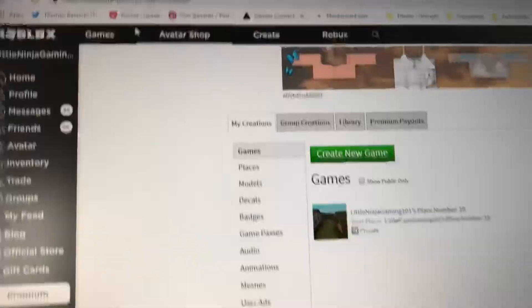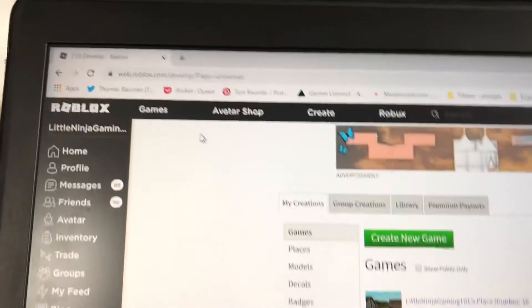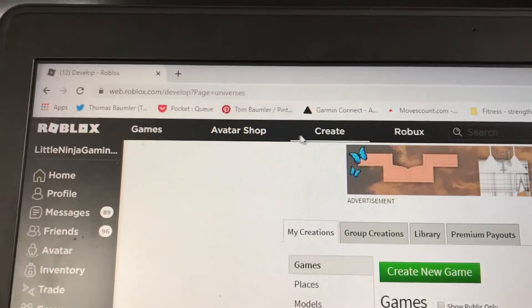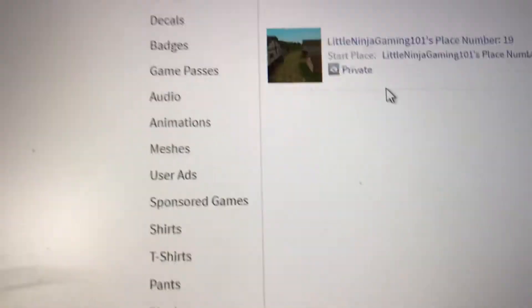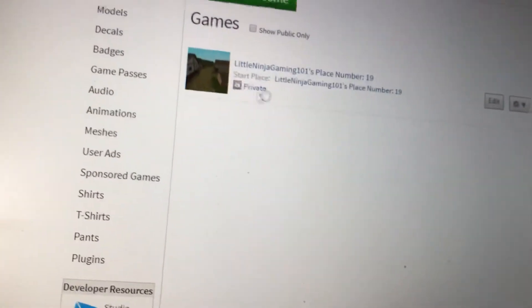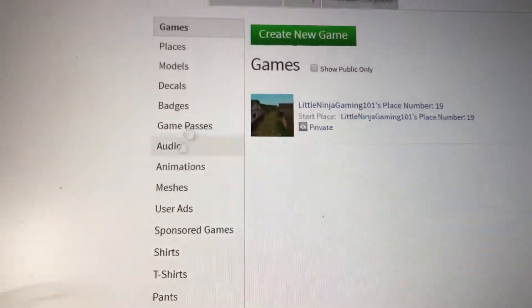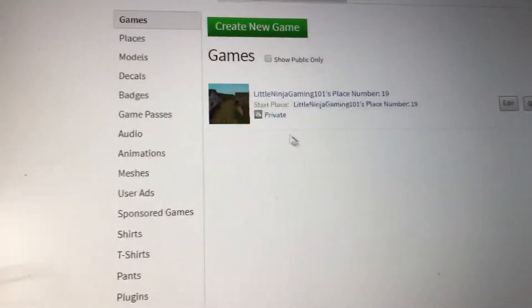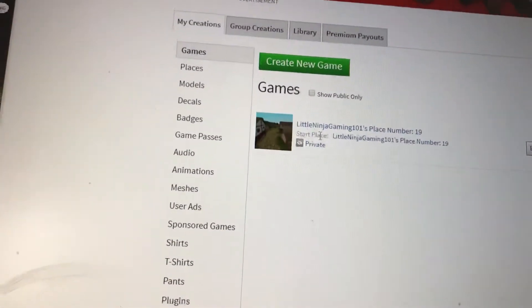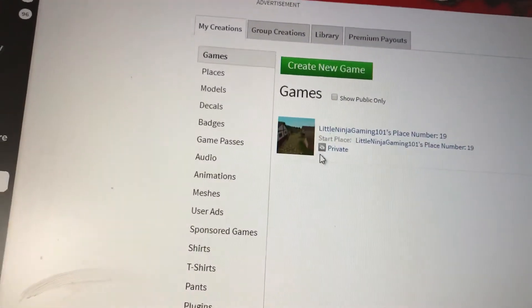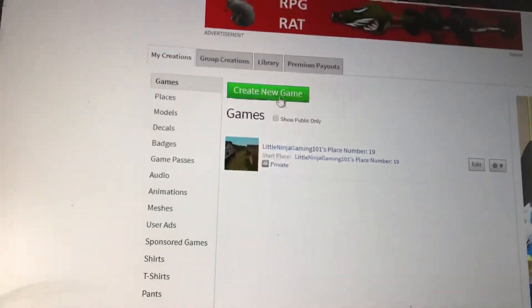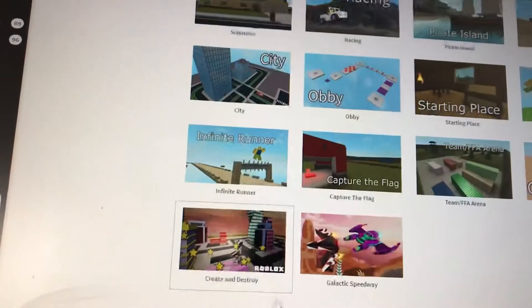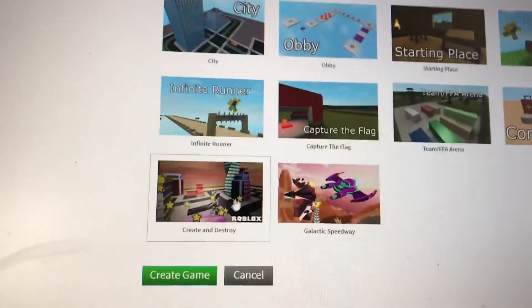So what you wanna do is go into actual Roblox and click Create here, then click Create. I just have this one here — it's not public. Some people said it makes both public if you have like two games, which I'll just show.